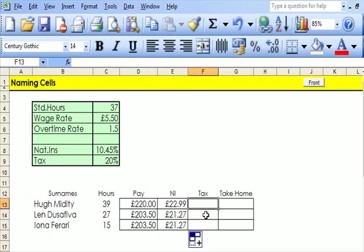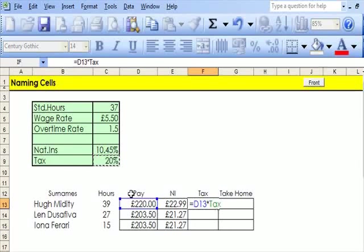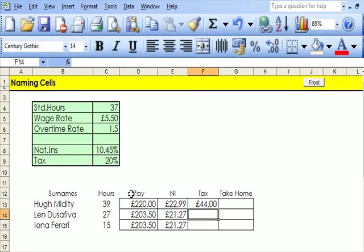Now tax on this equals that times the tax rate, and press enter. Of course I can drag that down as well.